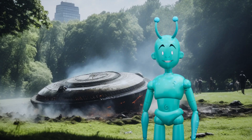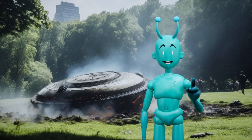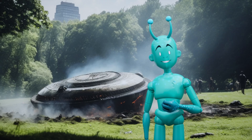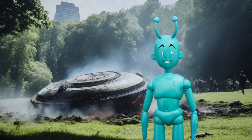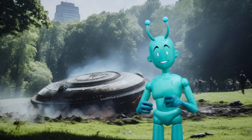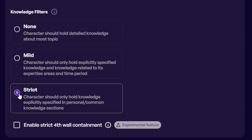Today, we'll be creating an alien character named Zoltar, who has just landed on Earth and is excited to learn more about the planet. We'll showcase different levels of Knowledge Filters, combined with different inputs to his personal knowledge and core description, to encapsulate the various options available with this new feature.